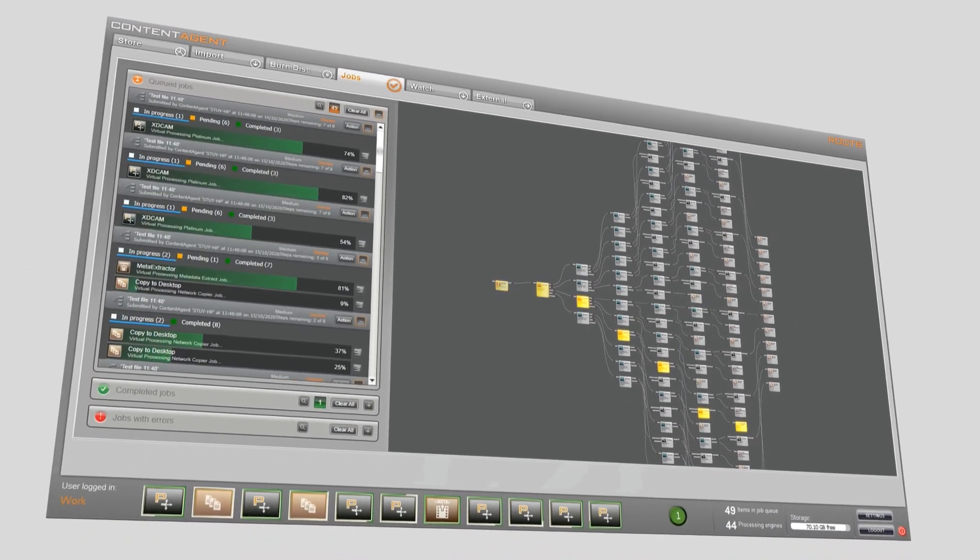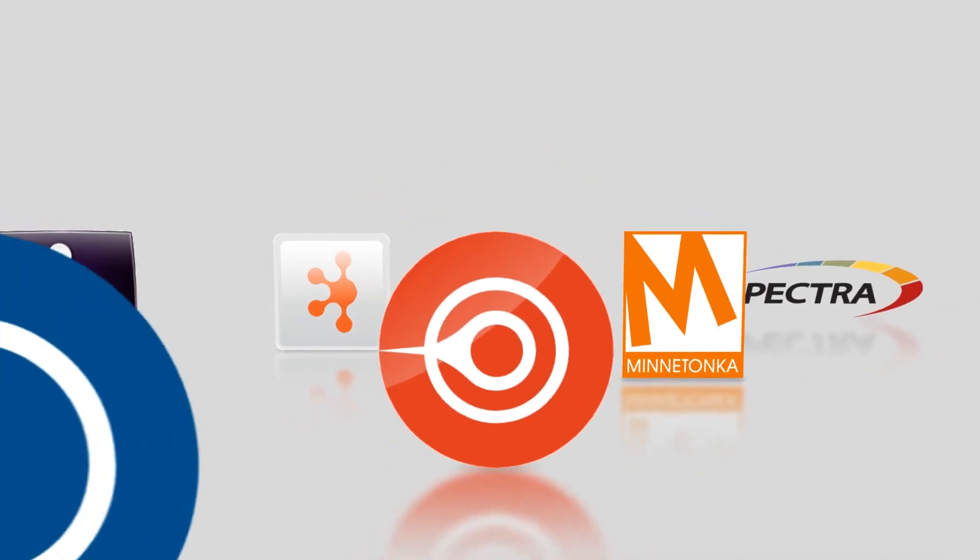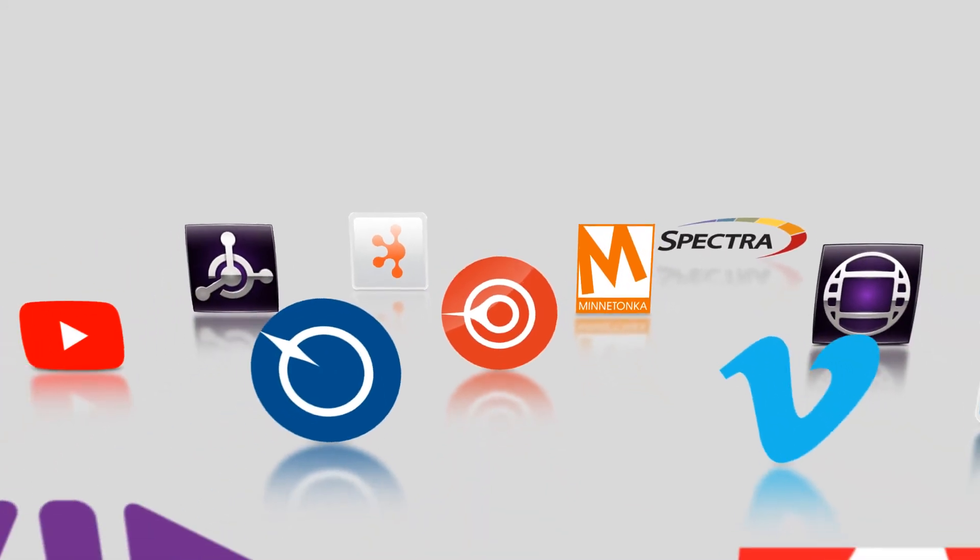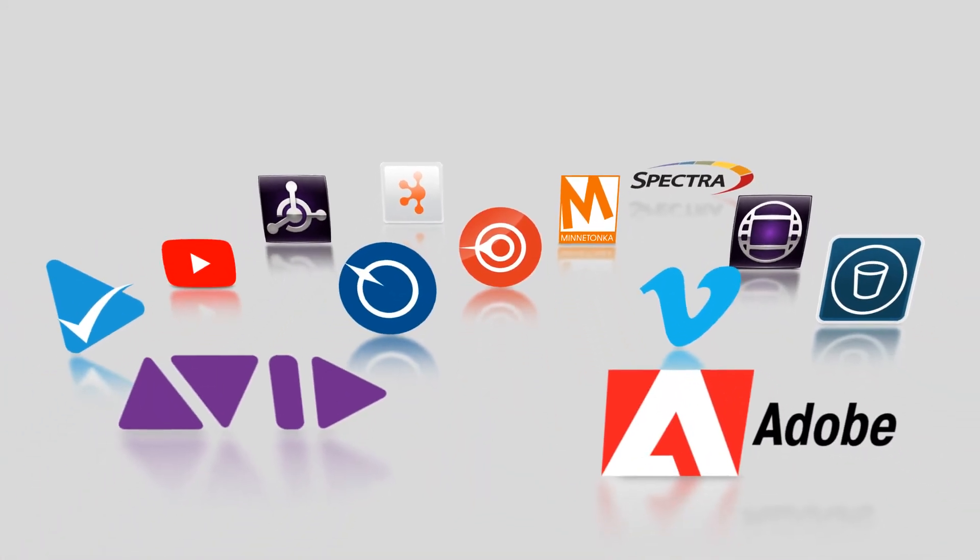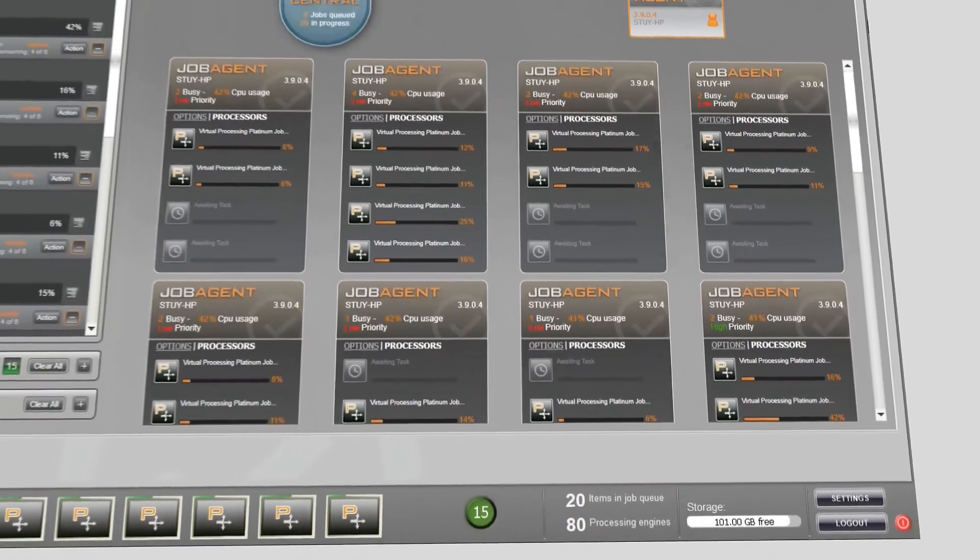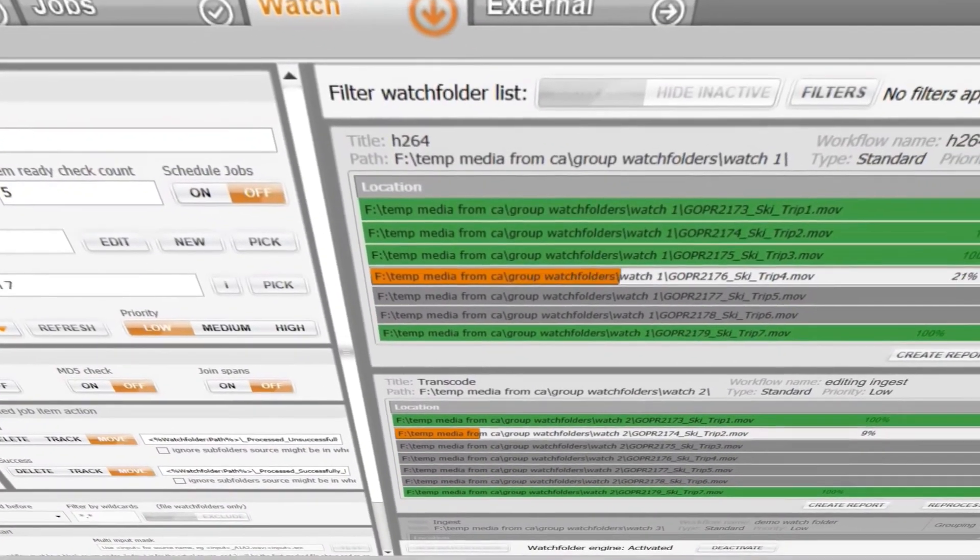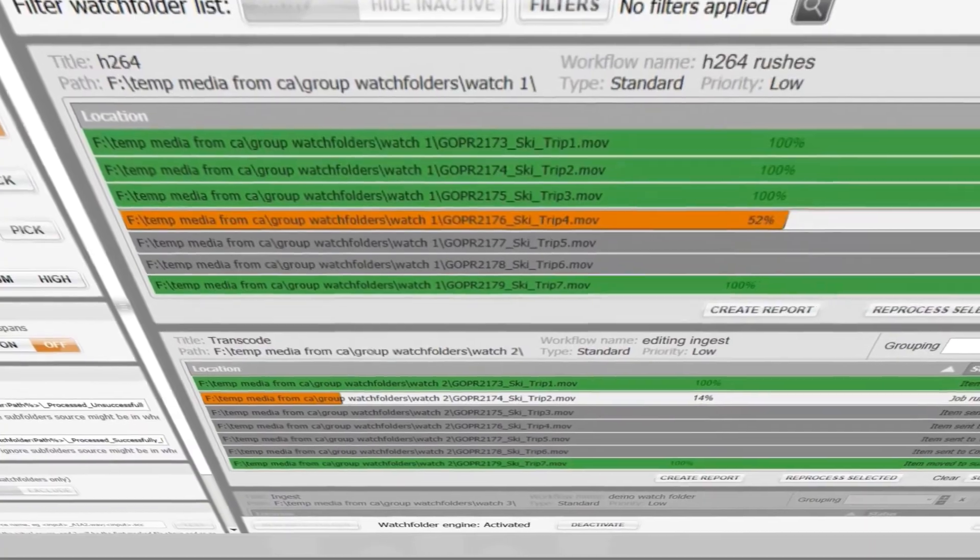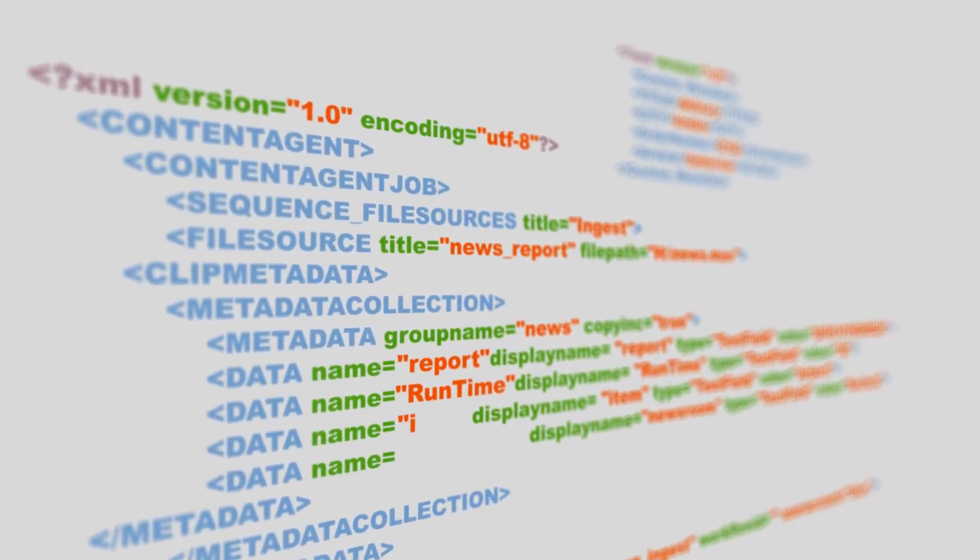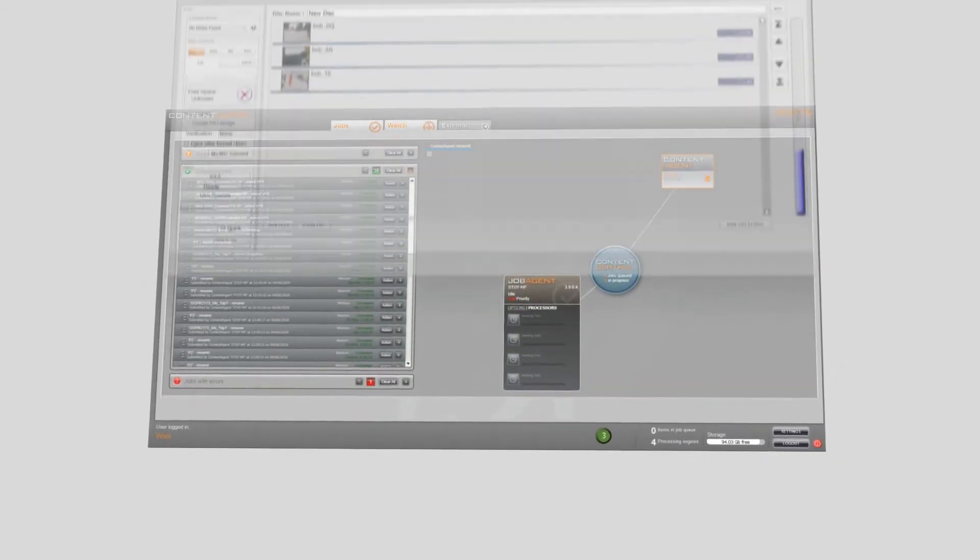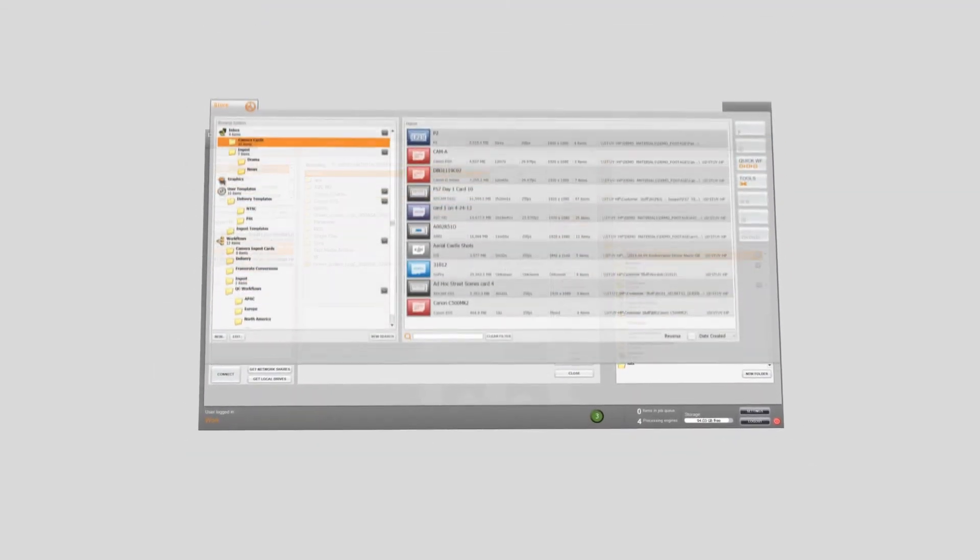Couple this with deep integration to third-party software products, inbuilt distributed render management, a dedicated watch folder engine, and API integration, and you have the industry's most comprehensive automation system for professional media content creation and broadcast.